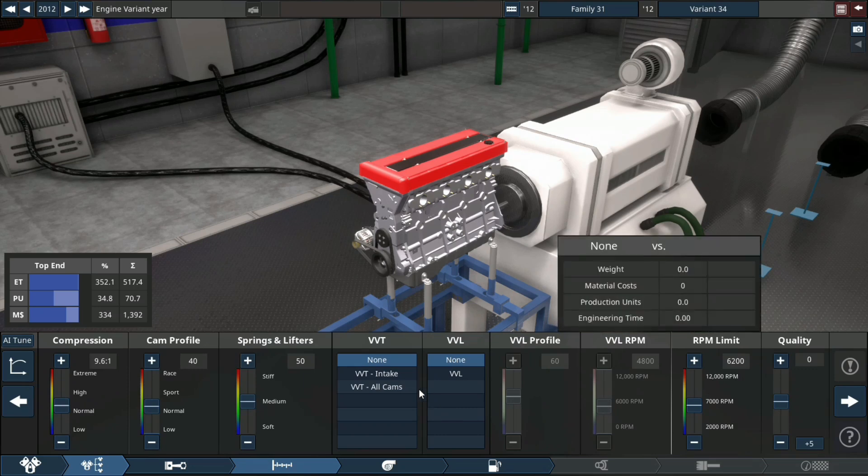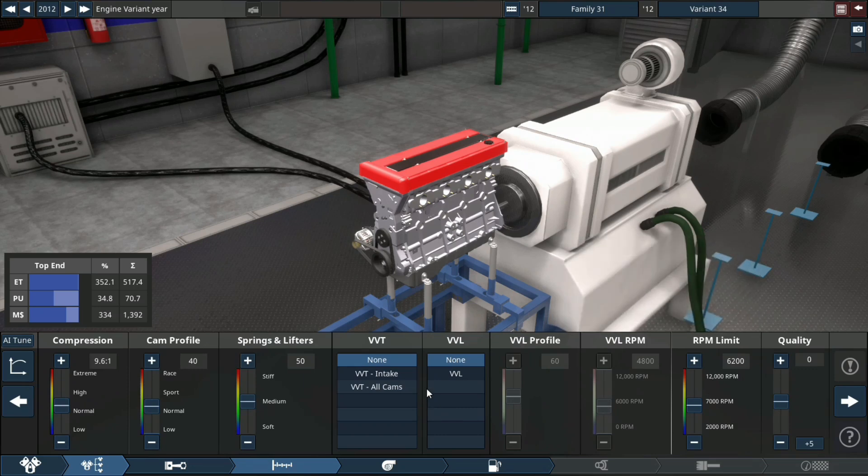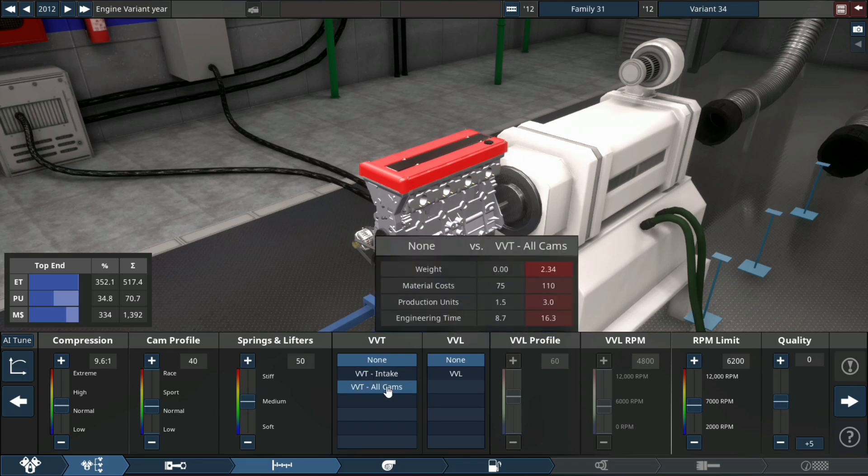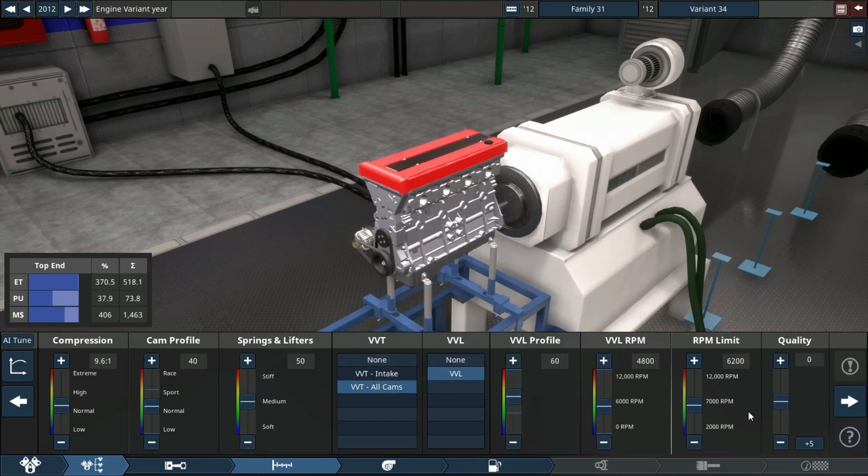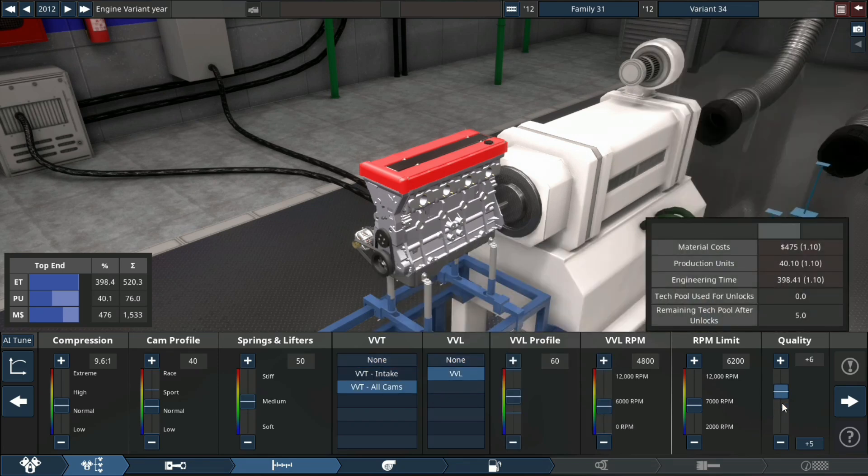For the top end, we're going to utilize VVT and VVL, plus 15 quality. We'll get to our settings of the VVL profile as well as the rpm that it operates in a little bit.